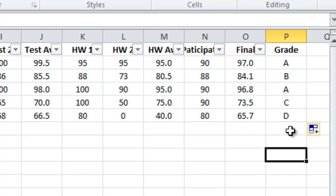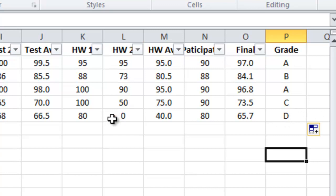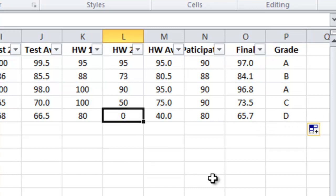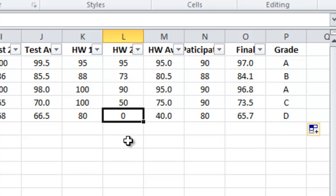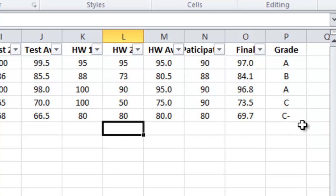Once again, we might do some what ifs. Henry got a D in this class, but remember he had that missing homework. What if you said to Henry, Henry, you've not turned in this homework. If you do your homework tonight and turn it in late, I'll give you a maximum of 80 points. So he does it, he turns it in the next day, we give him a maximum of 80 points, and his grade changes.